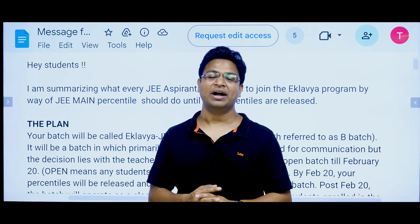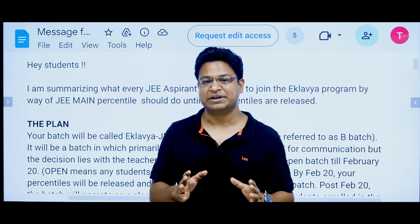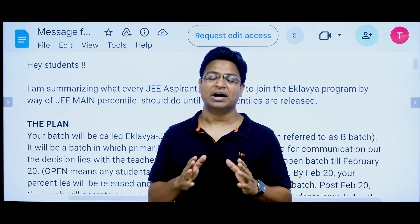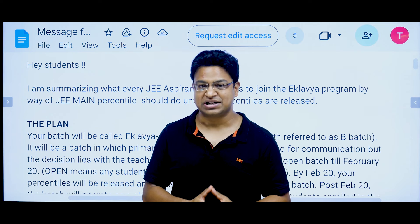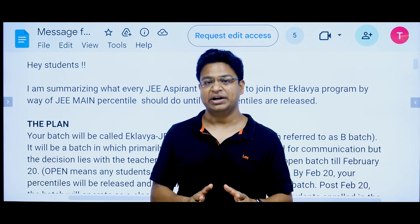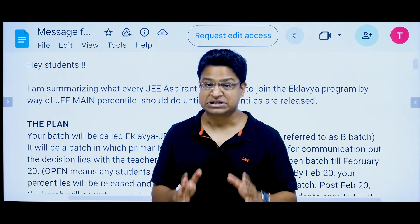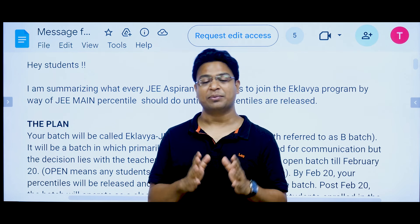Hi guys, I am going to explain to you that if you want to prepare for JEE Advanced, how you can get help and what you need to do.